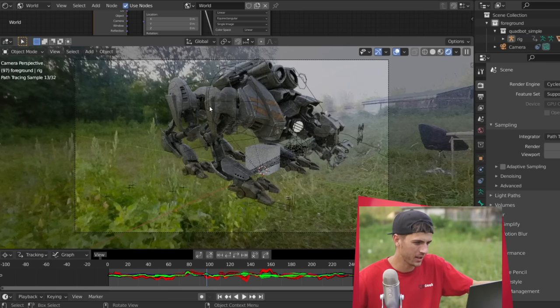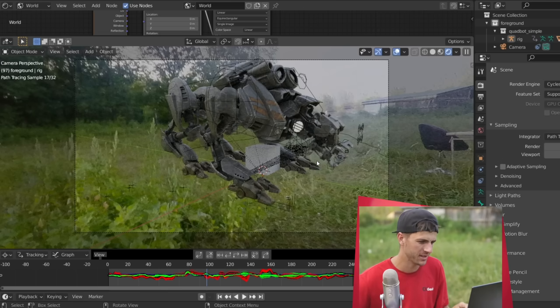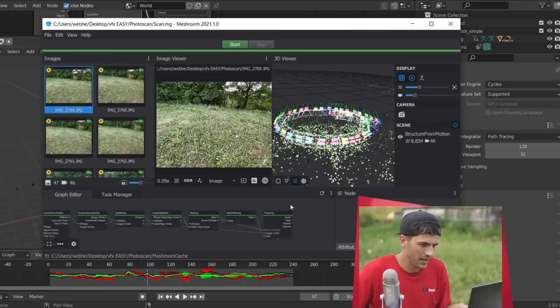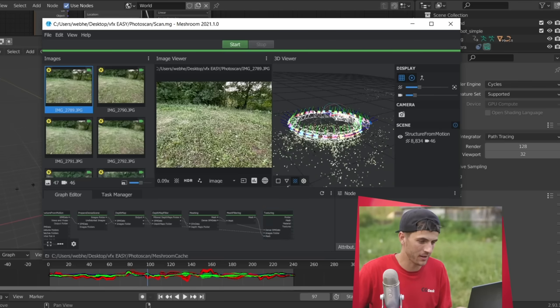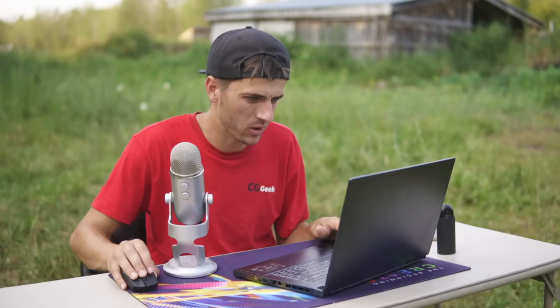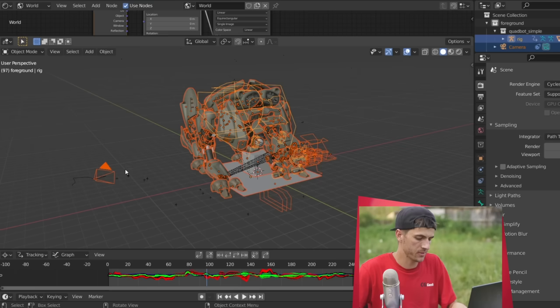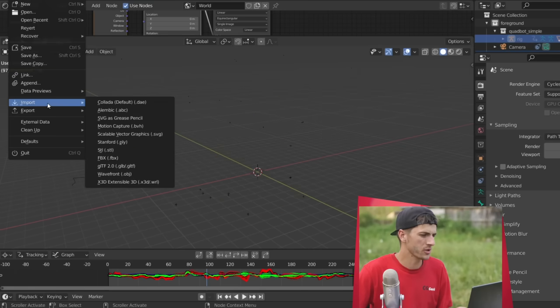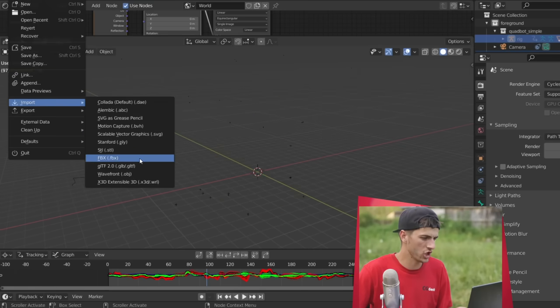So now it's time to use that 3D photo scan of the ground that we captured. As you can see, it was processing in the background here on the laptop in Meshroom, and it has now completely finished. So let's go ahead and import that photo scan and see what we got. I'm just going to go ahead and quick hide the objects in the scene. And now I'm just going to go file, import, OBJ.